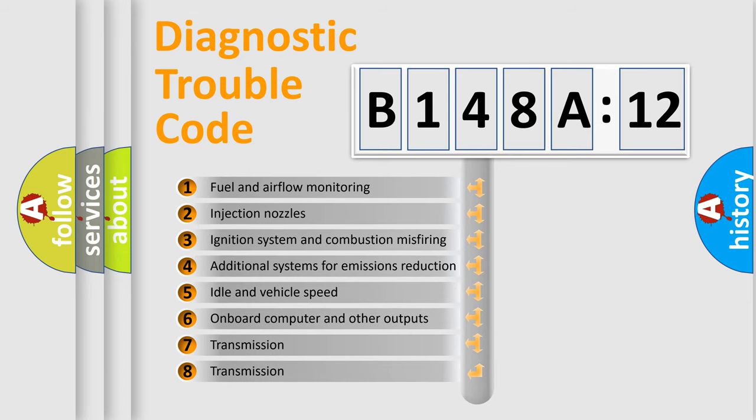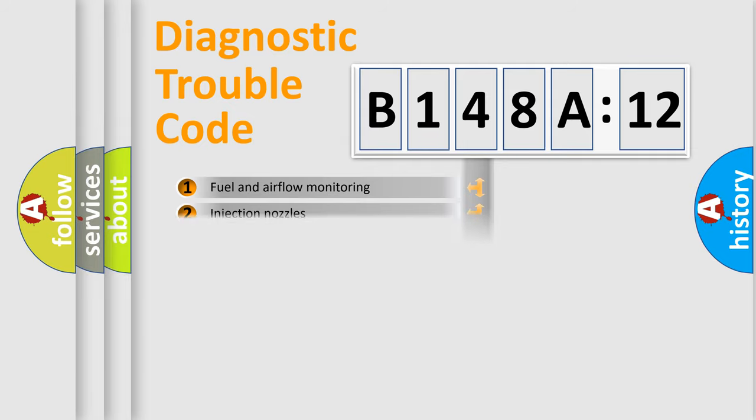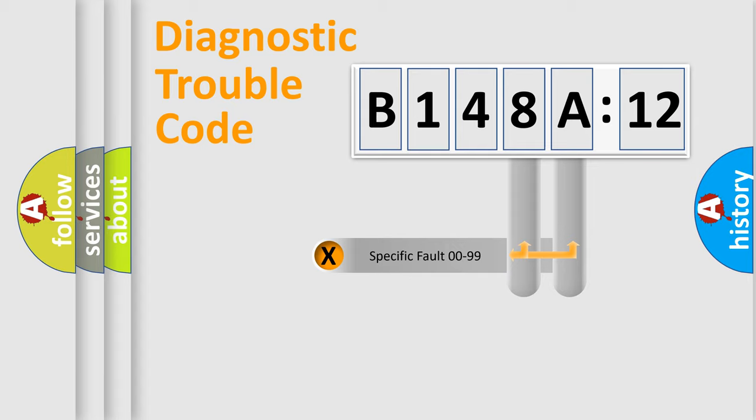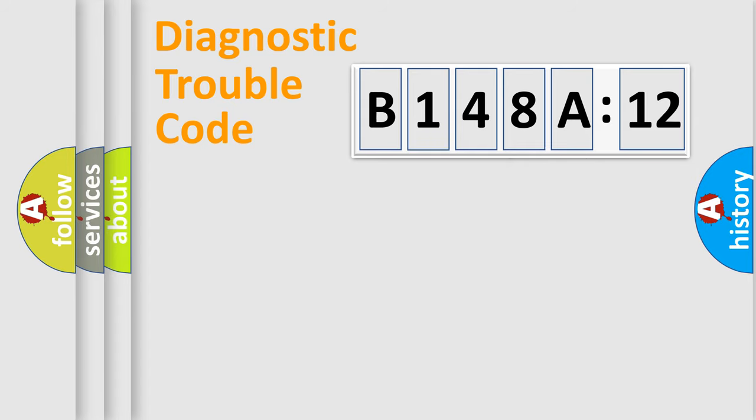The third character specifies a subset of errors. The distribution shown is valid only for the standardized DTC code. Only the last two characters define the specific fault of the group.